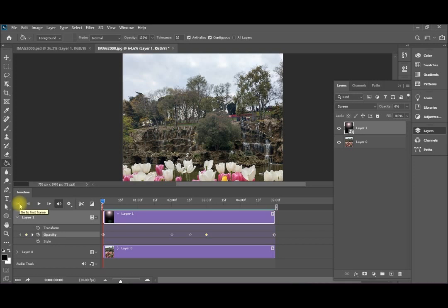Now suppose that you need to add the movement of the sun. So how can I add the movement of the sun. I'll go to this layer.